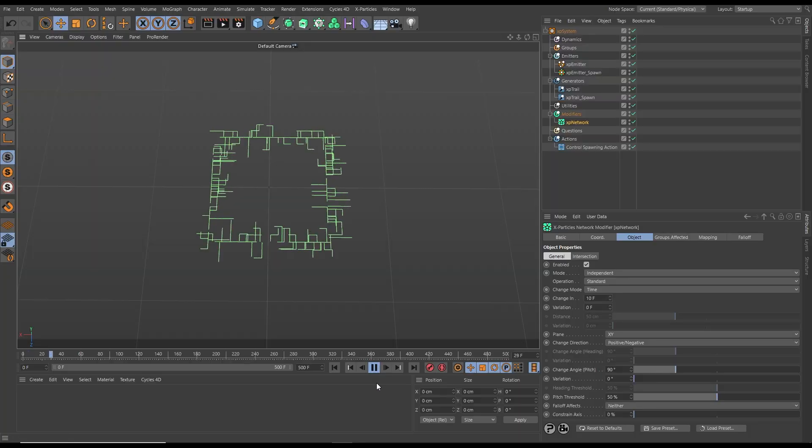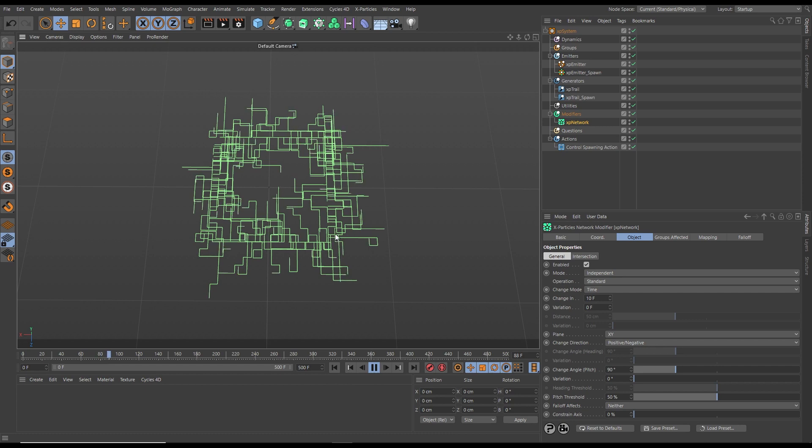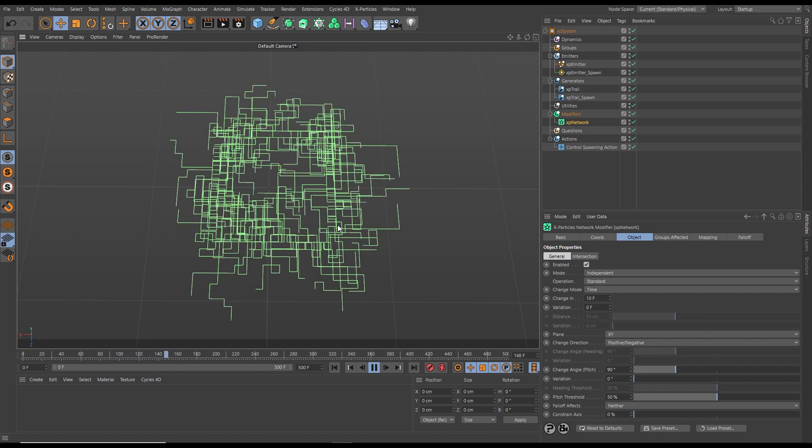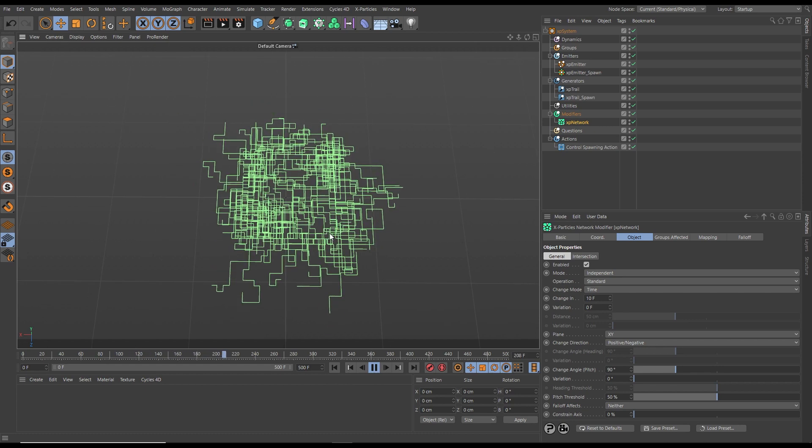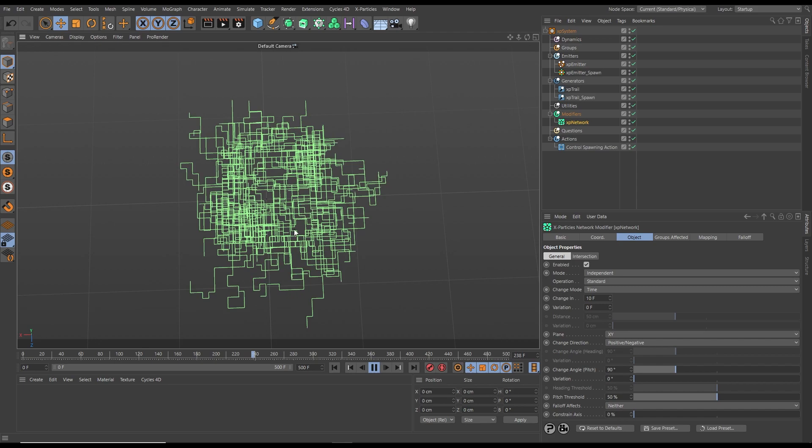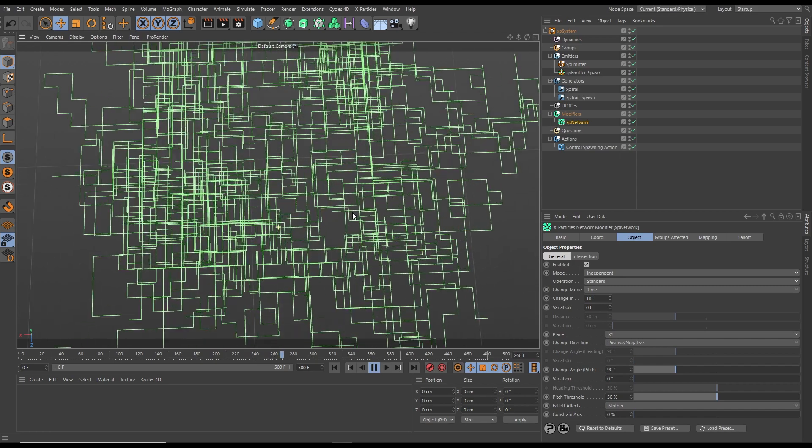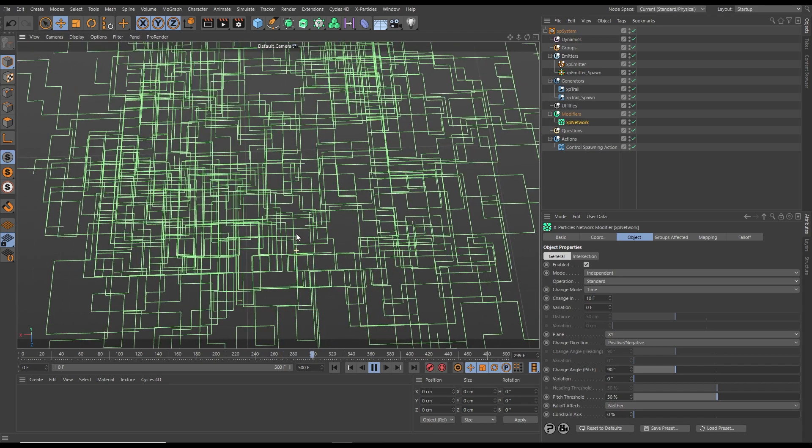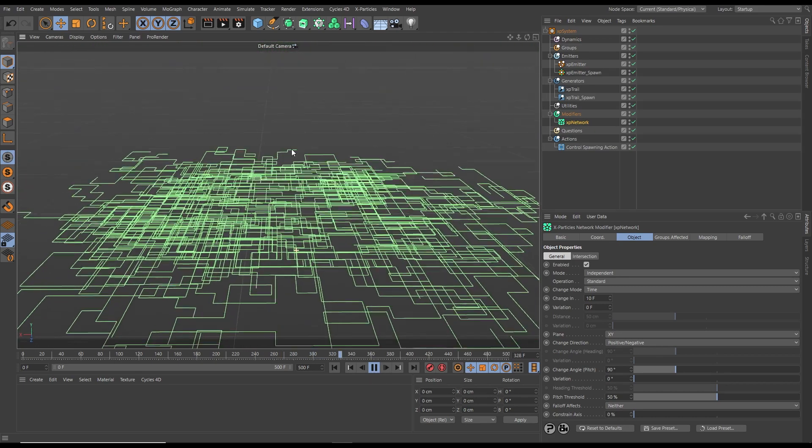In this scene, we have particles being manipulated by an XP network modifier. Those particles are drawing trails. We're getting this nice grid, but of course the particles are intersecting those trails.